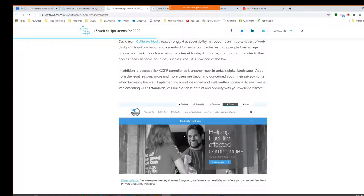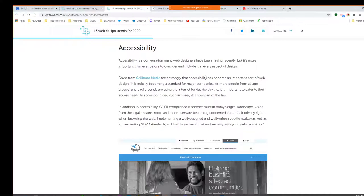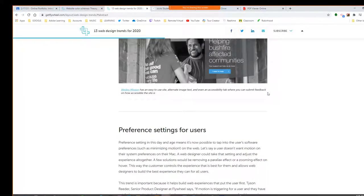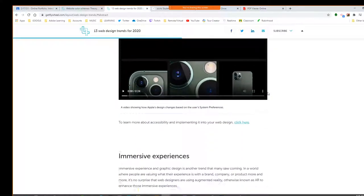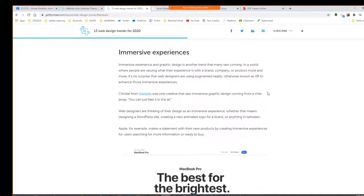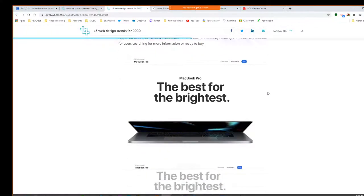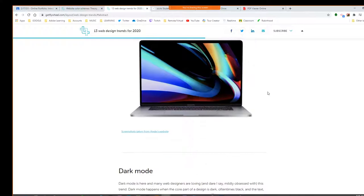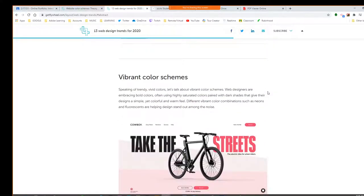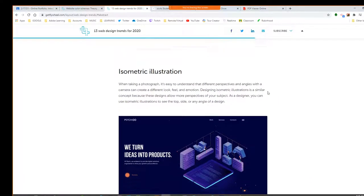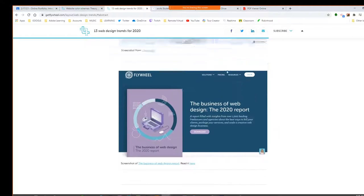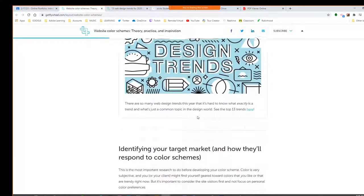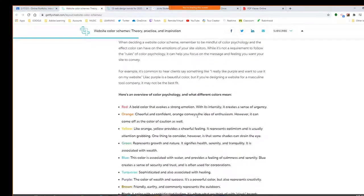Accessibility — remember we talked about that with video. Being able to be adaptable to people with impairments, whether it's text that comes up as you hover over things or metadata. That is something important if you're definitely doing this as a profession. Immersive experiences — interaction and things like that. Dark themes — very dark colors or vibrant.